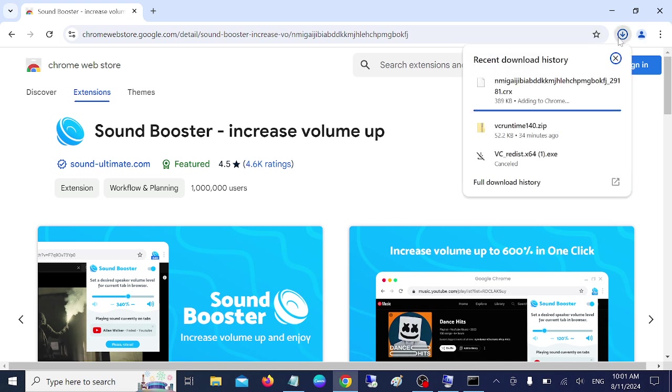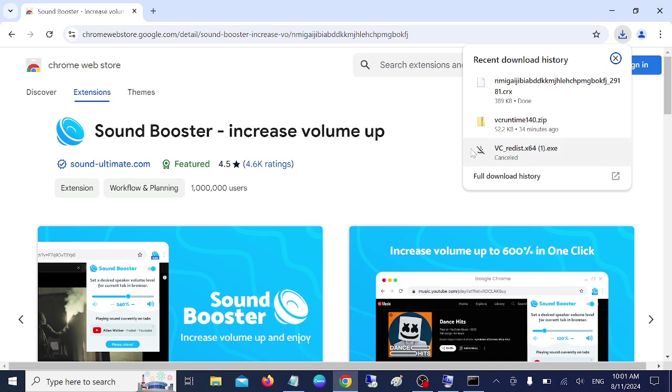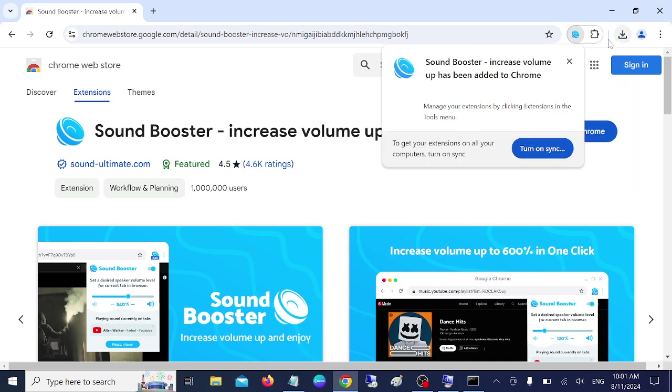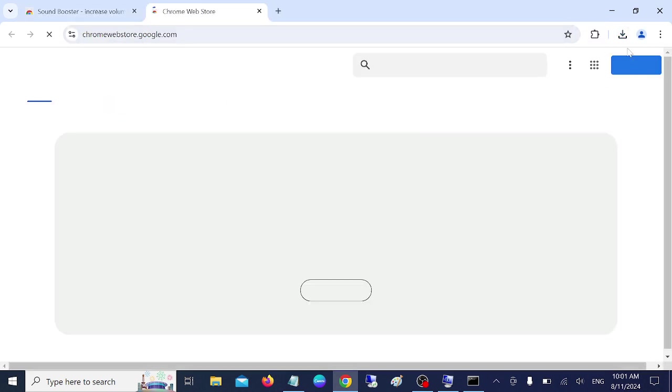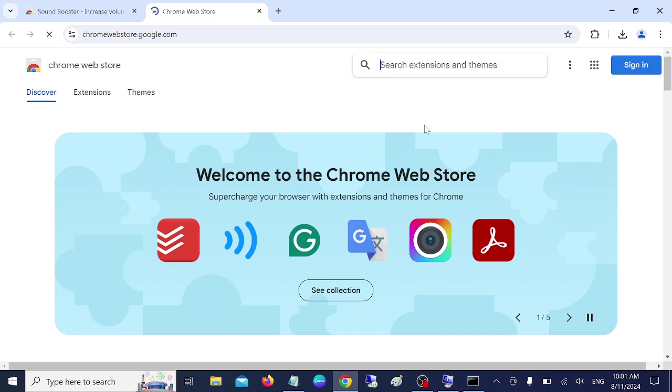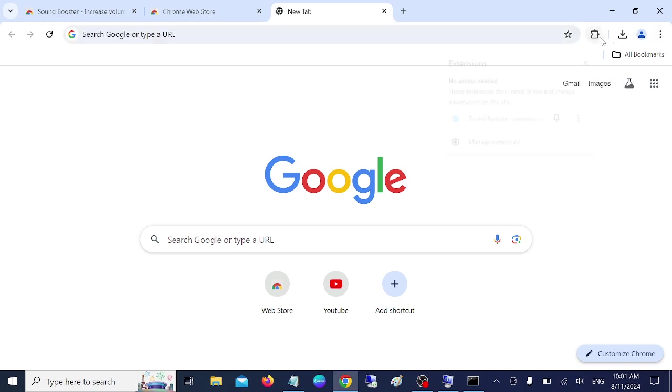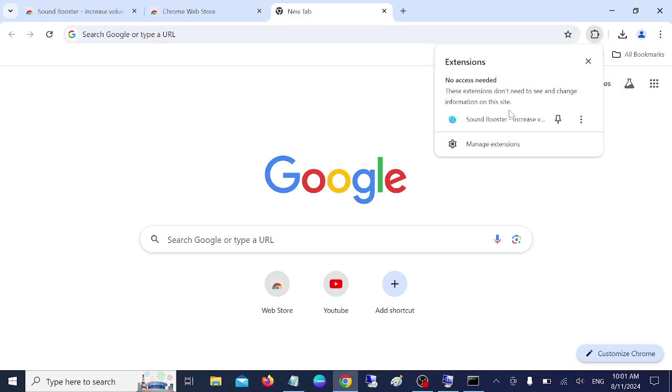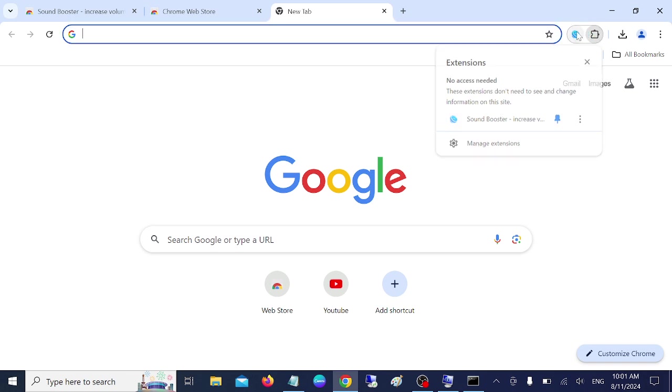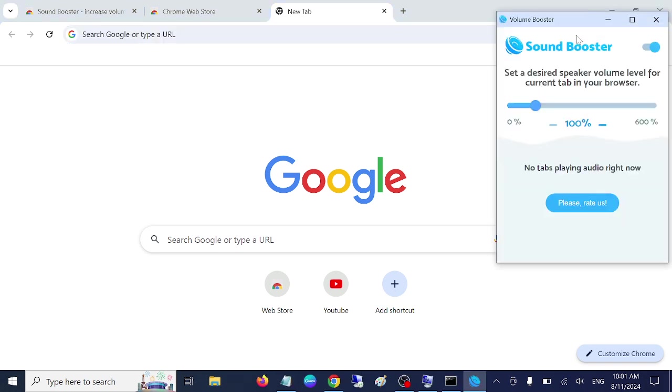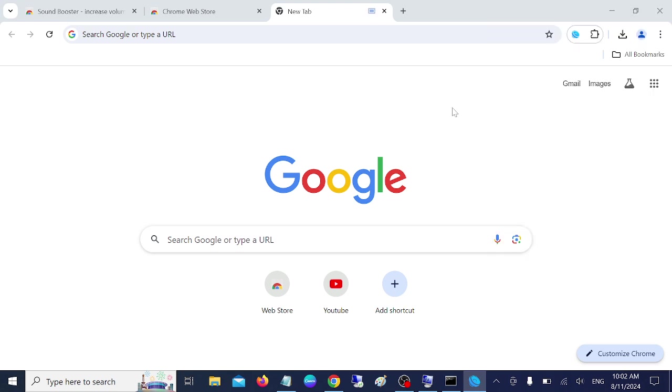Click on add extension. And once it is added. It's added now. Now we need to pin it here like this. This is the extension guy.